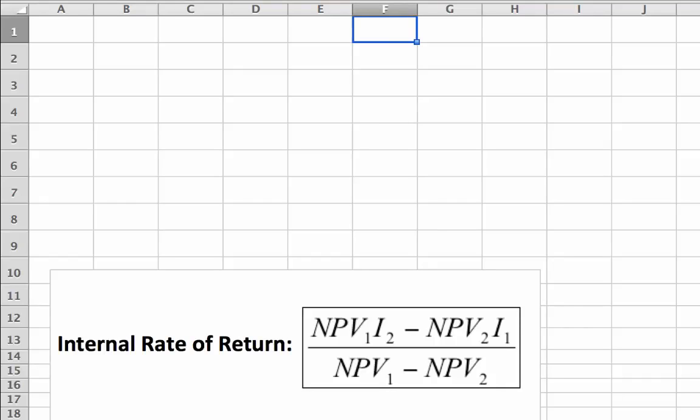Hi, in this video I'm going to show you how to calculate the internal rate of return. This is a continuation from a previous video, video number 15, in which we calculated the net present value.